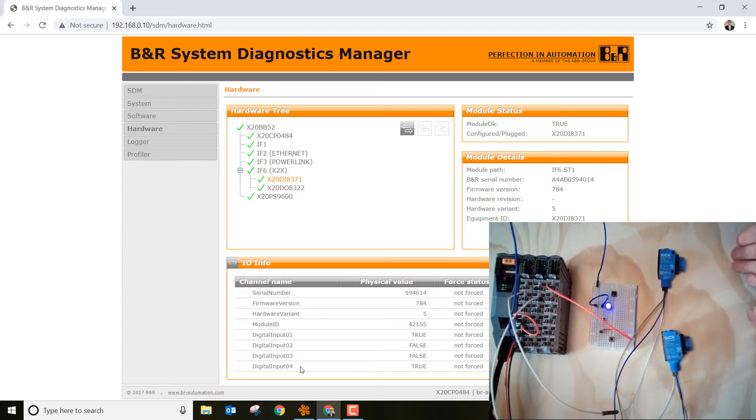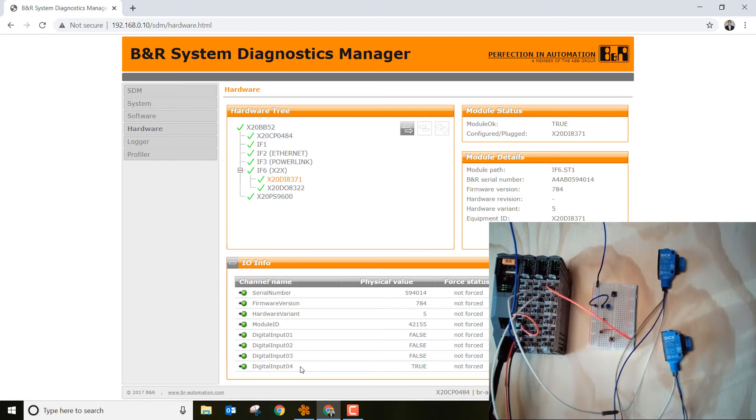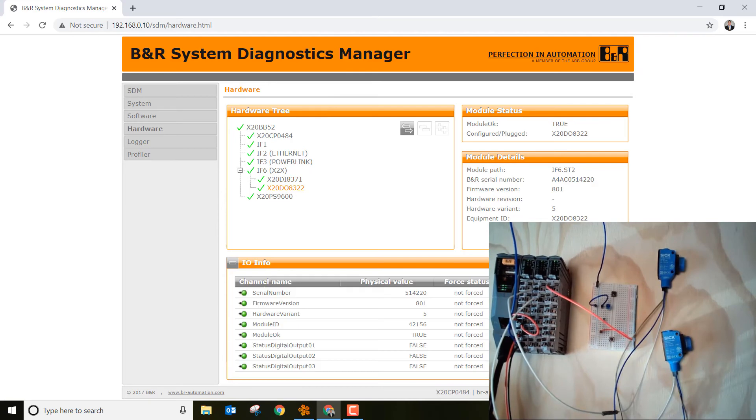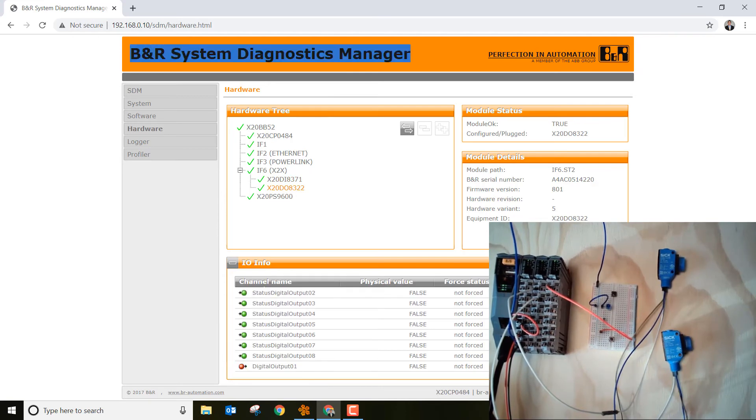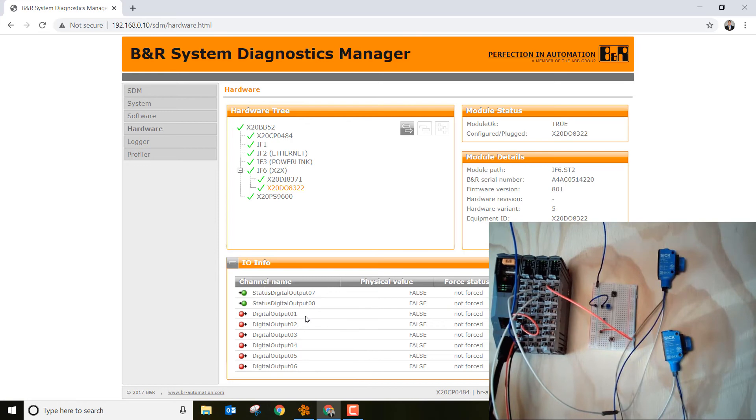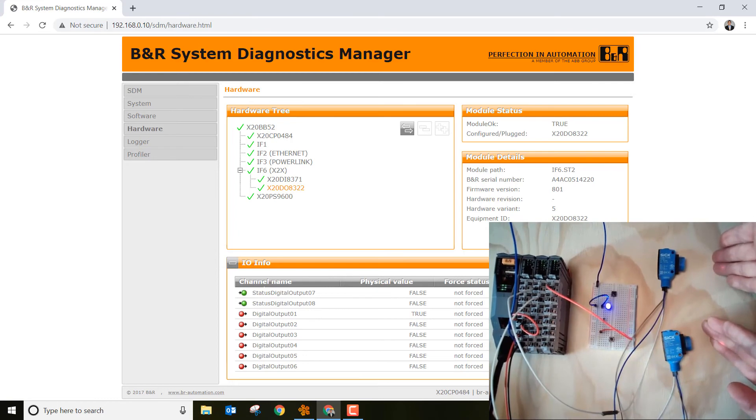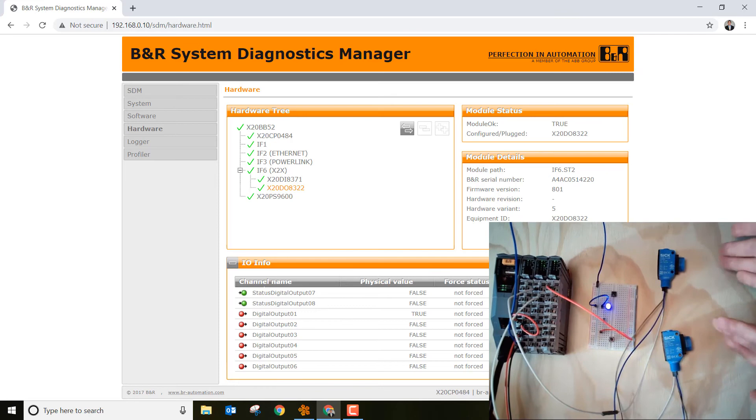Next, let's go to the X20DO8322 and then scroll down a little ways until we find the digital outputs. And remember, we're tied into digital output 1. So I'm going to block sensor 1 and sensor 2, and you can see that digital output 1 goes true right there on systems diagnostic management tool.